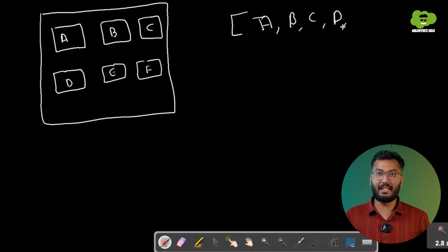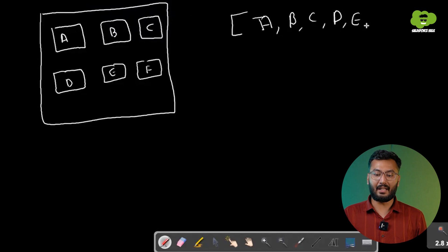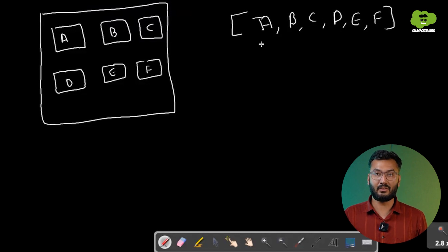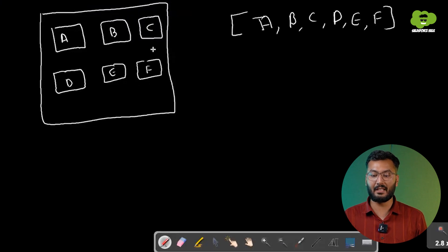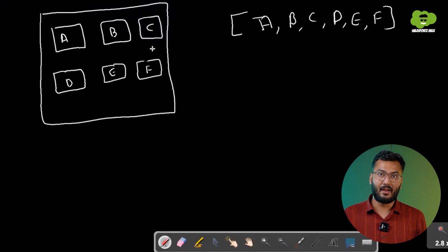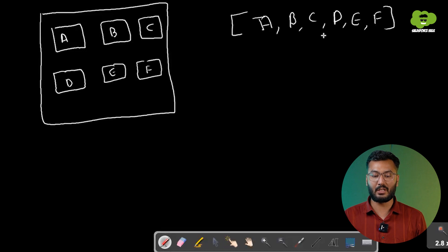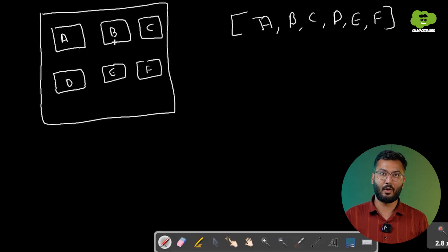All these records will be coming from a particular list in JS form. What we need is that if the records in this list are three, then only three cards will be there. If the records are five or six, then that many cards will be there inside this component.